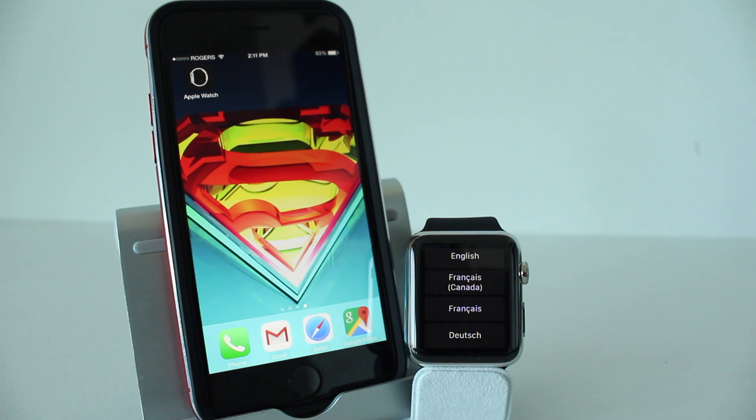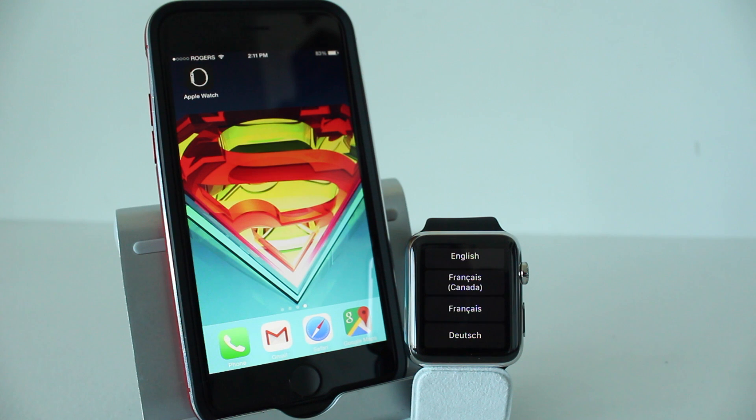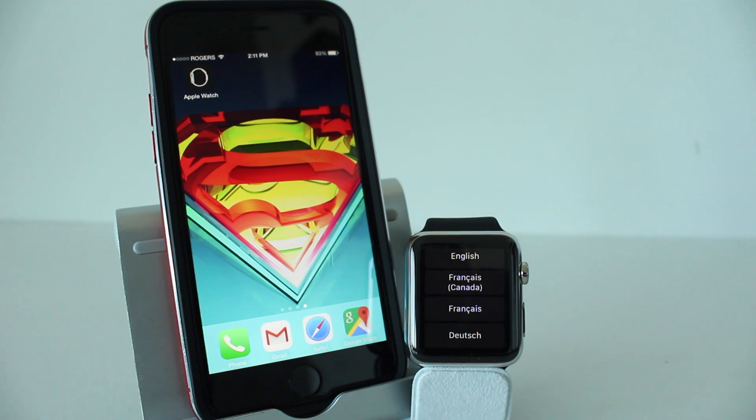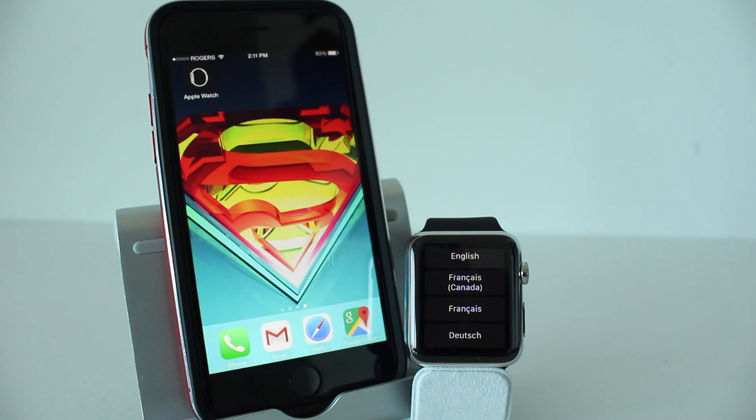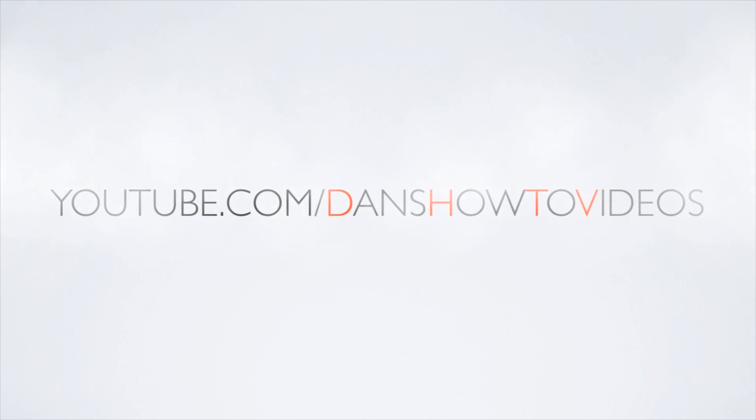Hey everyone, welcome back. This is Dan from DHTV and today I'm going to be showing you how to set up your Apple Watch for the first time. If you missed any of the previous videos or want to learn more tips and tricks about the Apple Watch, there's a link in the description with the full series.